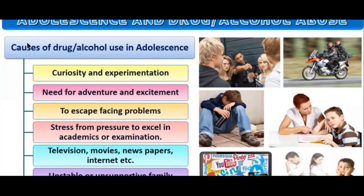The causes of drug and alcohol use in adolescence include curiosity and experimentation, need for adventure and excitement, desire to escape facing problems, stress from pressure to excel in academics or examinations, and influence from television, movies, newspapers, and the internet.